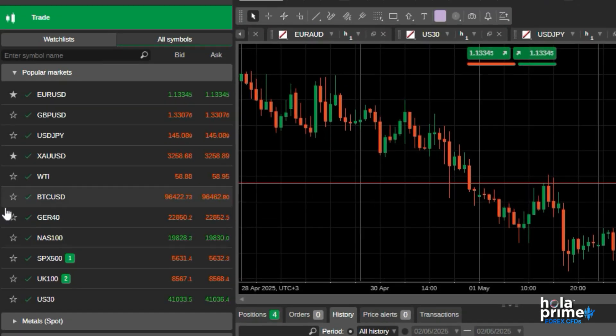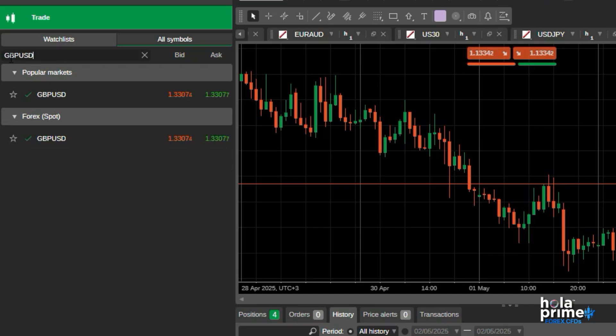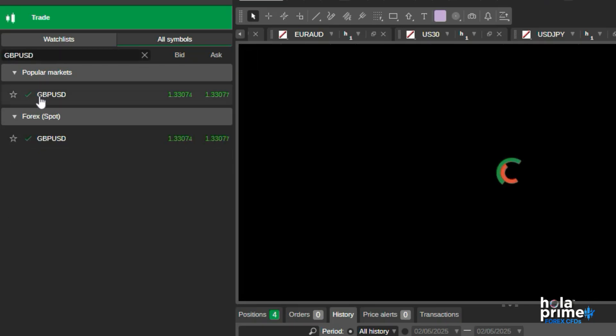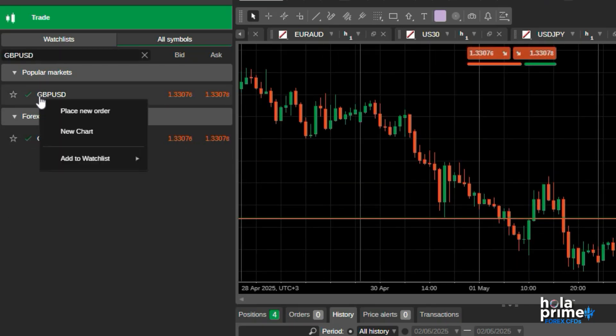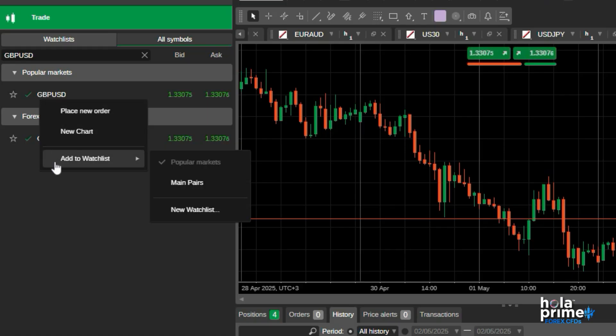You can use the search bar right here to look up any specific instrument. Just right-click on the instrument to place a new order, open the chart for that instrument, or add it to your watch list.